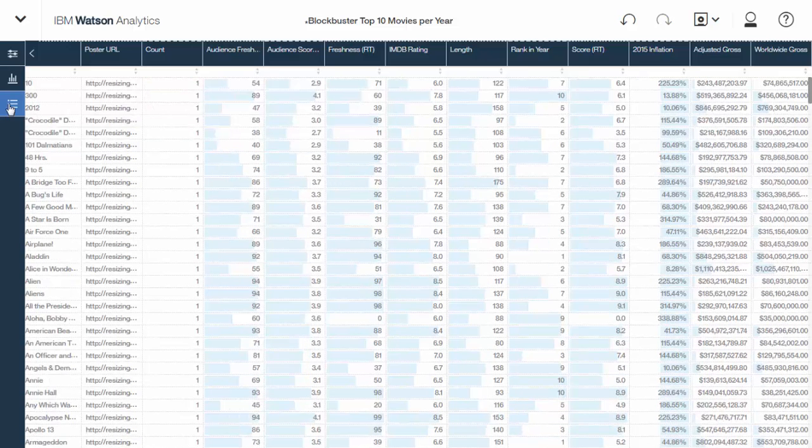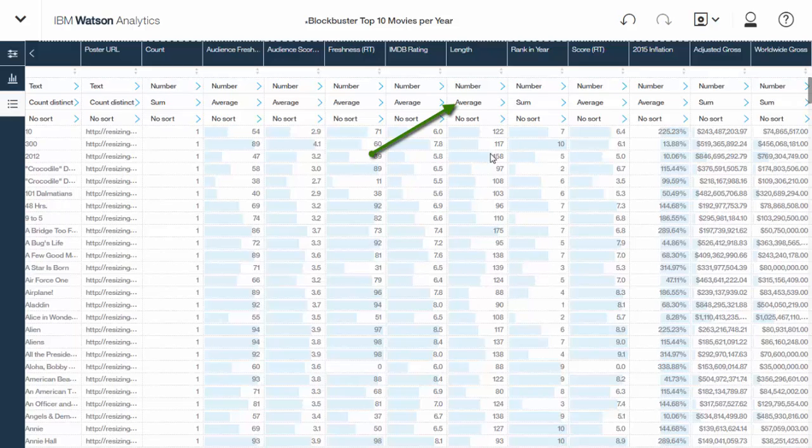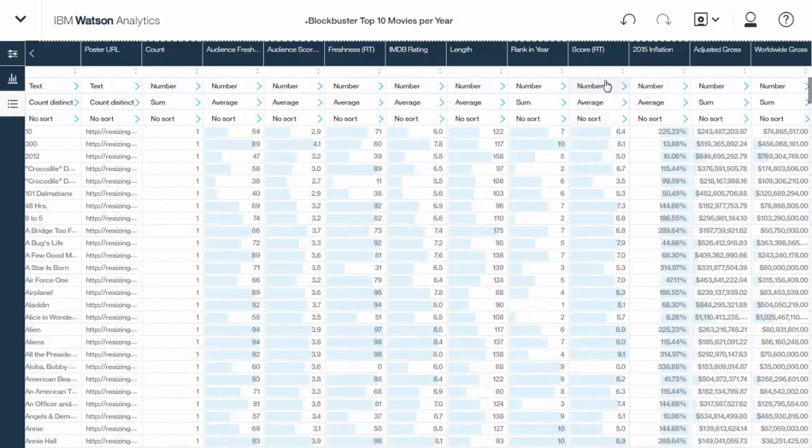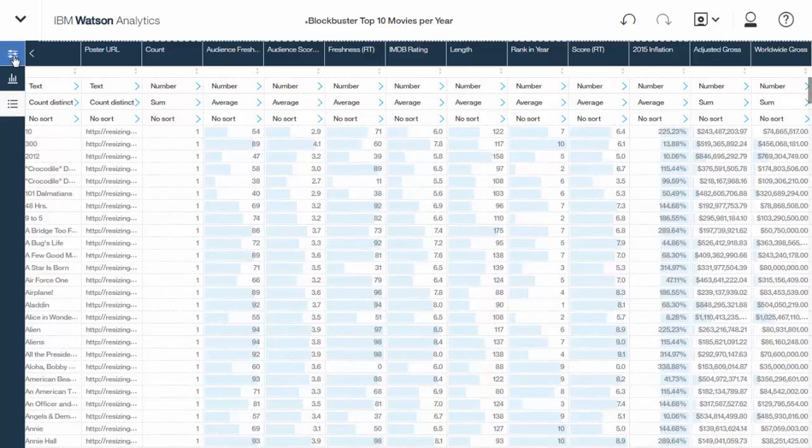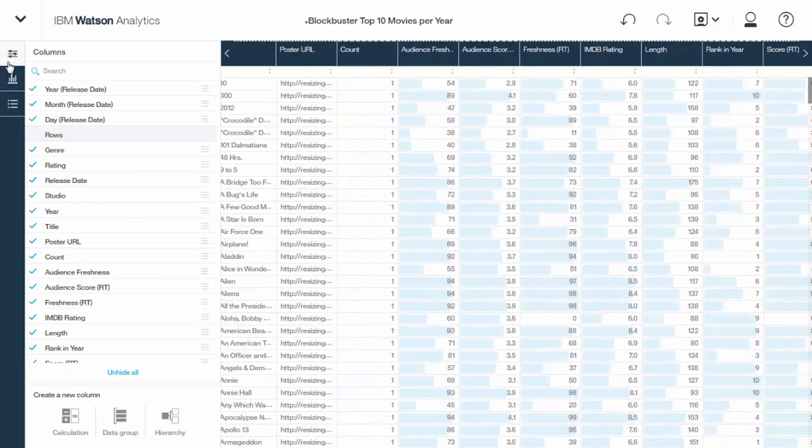The other menu here shows you information about the column sorting, also the aggregation method. For example, the length of a movie, you'd probably want that to be average. And actually, Watson Analytics figured that out automatically. Rank and year, maybe that's something I would want to change to average. So I can say maybe what's the average rank for action movies. But I wouldn't want it to total together.